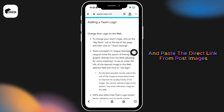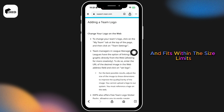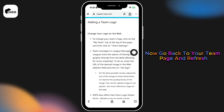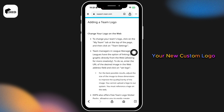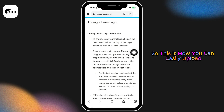Make sure your image is in JPG or PNG format and fits within the size limits. Once uploaded, hit 'Save Changes.' Go back to your team page and refresh — your new custom logo should now be proudly displayed next to your team name.